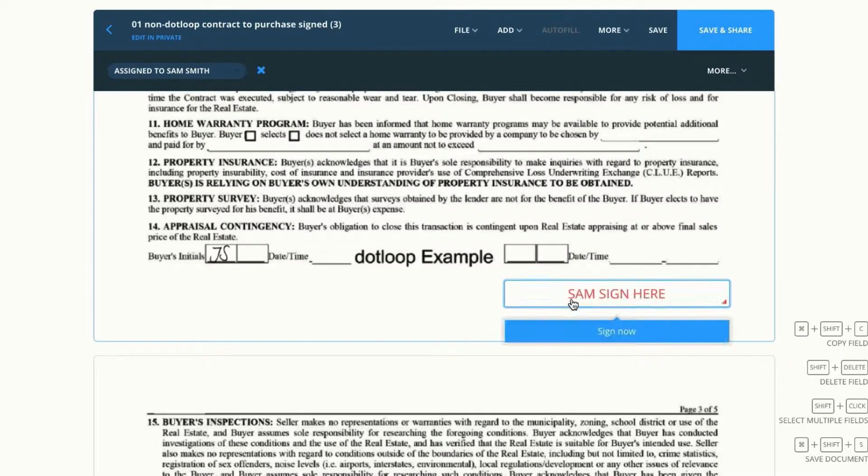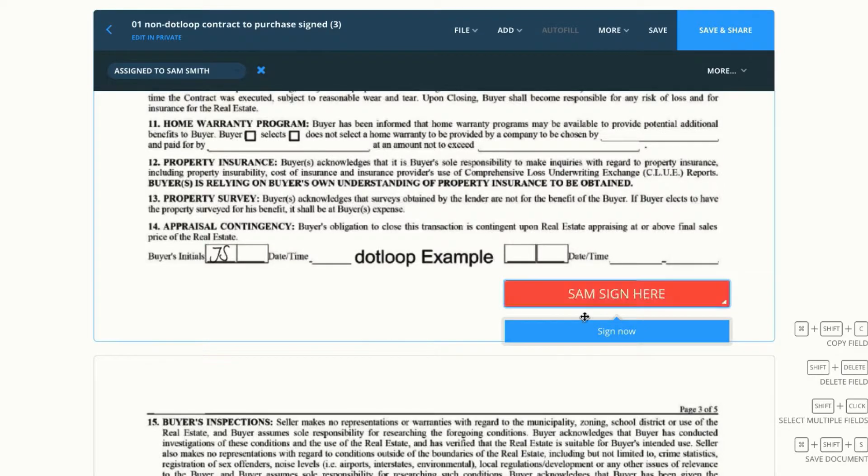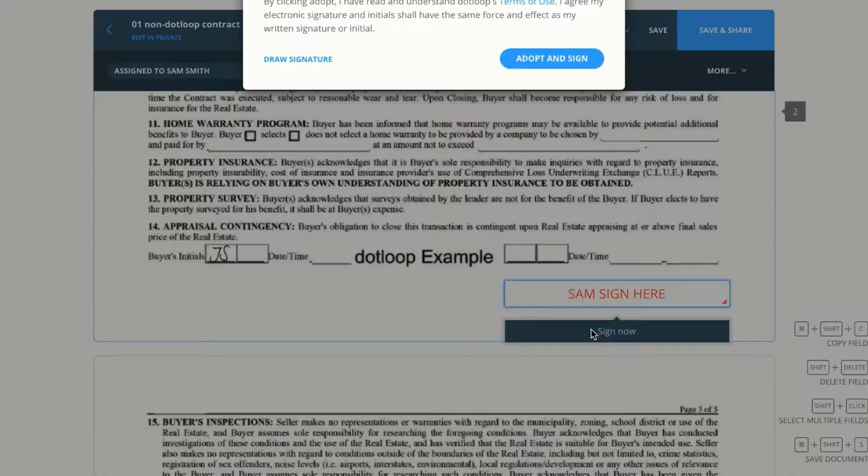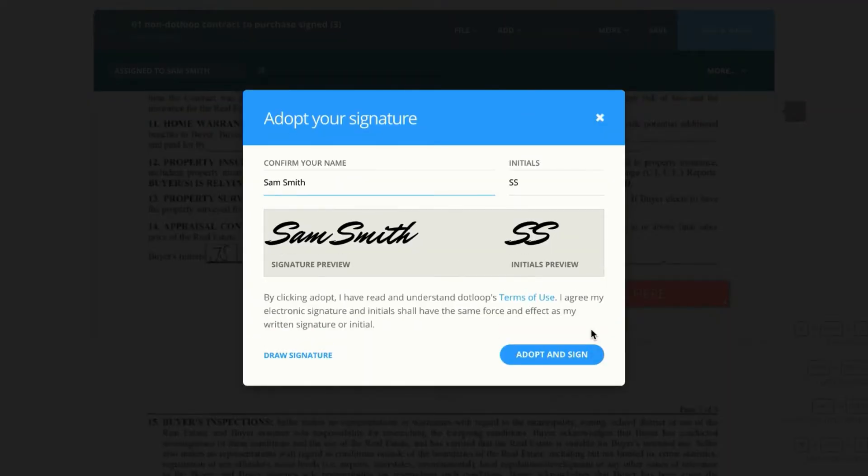I'm able to sign this document just as I have it open. I don't need to send it to myself. I can just click sign now and it will grab my e-signature and initials from my account section and I can just adopt and sign.